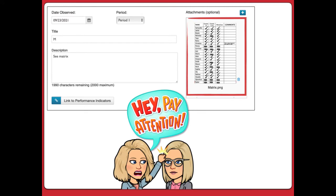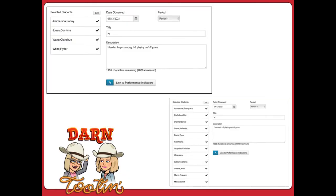Another thing we see is teachers taking a photograph of the matrix and adding it as an attachment. Don't do that — it's just a time issue. You're taking the data from that matrix and entering that data; there's no sense in uploading a picture of it as well. To enter a matrix correctly: look at each column and enter all the children that could do the skill, link those to the indicators, save it, then go enter a second matrix for the children that needed help. It is quick, it is easy, and it should take just a couple of minutes done the right way.